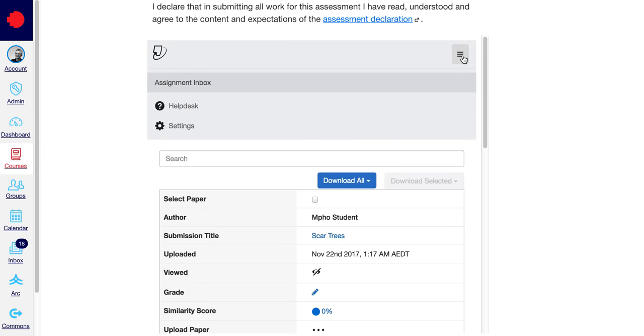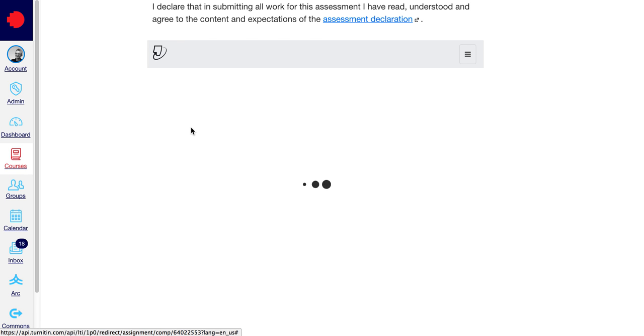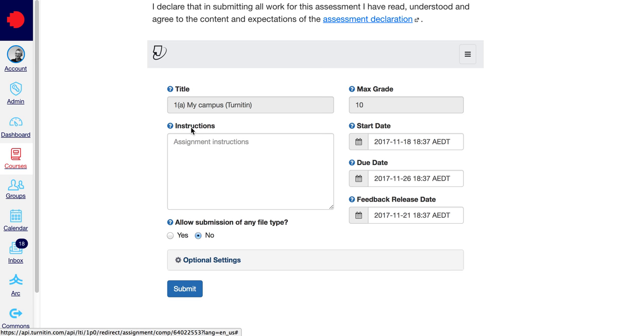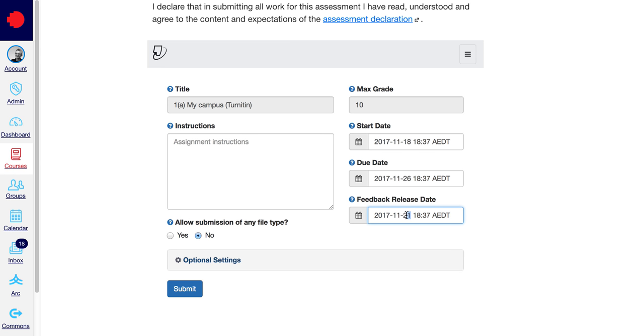We'll click the menu to show the settings. Now in the settings, we're going to set the feedback release date to the date when we want students to be able to see their grades. I'm just going to change this date and then click Submit to confirm.